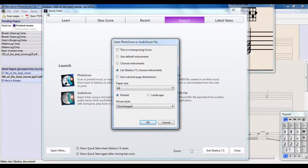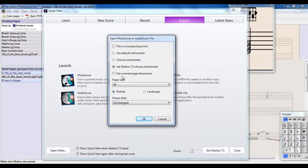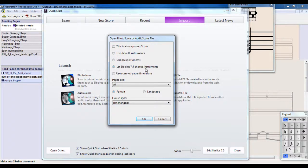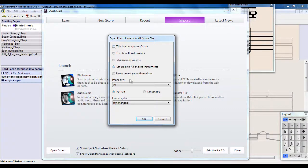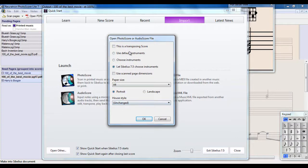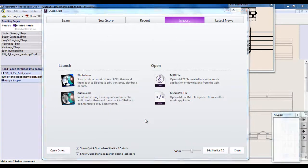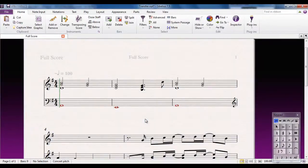I'm now in Sibelius. This is a quick start in Sibelius, and it's asking me various questions. I'm going to let Sibelius choose the instruments for me, because it's a piano part, so it's probably going to choose it fairly accurately. If it was a transposing score, for example, if I was reading a trumpet part, I would tell it it's a transposing score and then choose the instruments myself. I'm not going to change anything here. I'm just going to click OK, and there's my score in Sibelius.